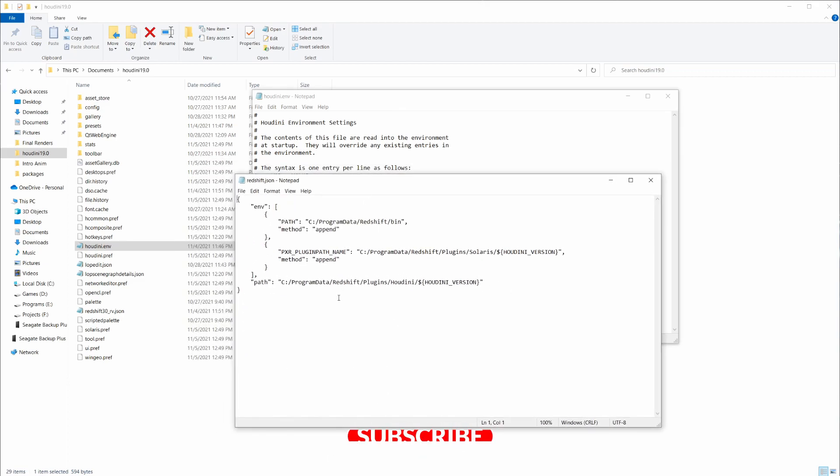I'm also going to provide this in the description. If you want to learn more about JSON files and packages, you can definitely check out the Houdini packages documentation. Super useful there.